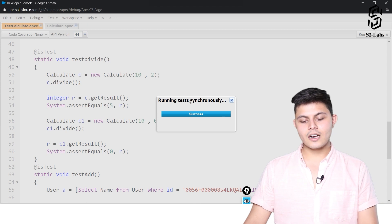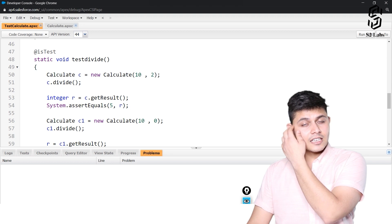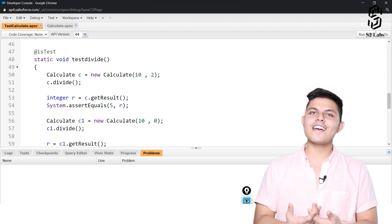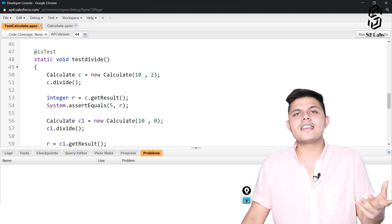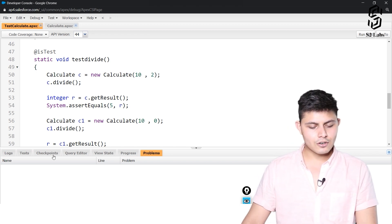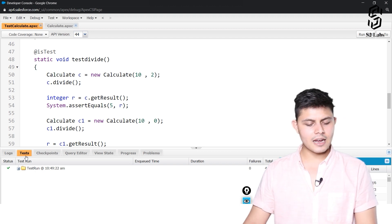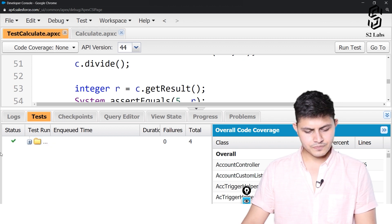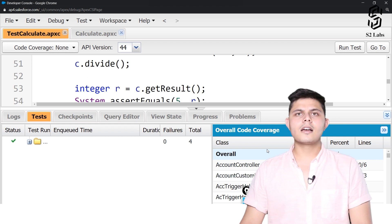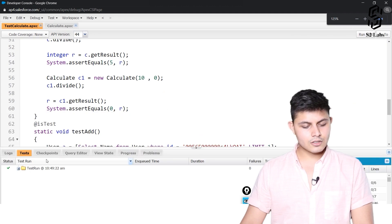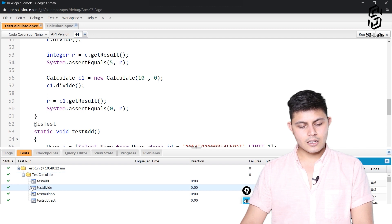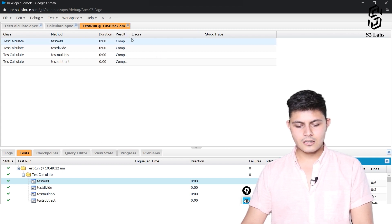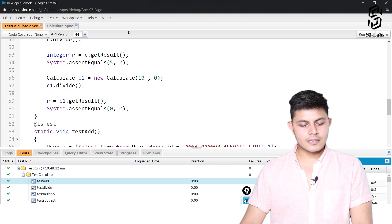Running test synchronously — success. This 'success' does not mean the test results were successful; it means the tests were executed as requested. Now let's check the actual test results. If a green check is shown, that means all unit tests executed successfully with no errors found. Opening up TestCalculate, all methods got executed successfully.